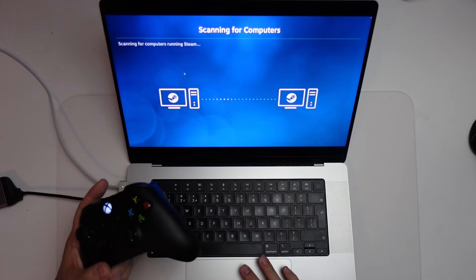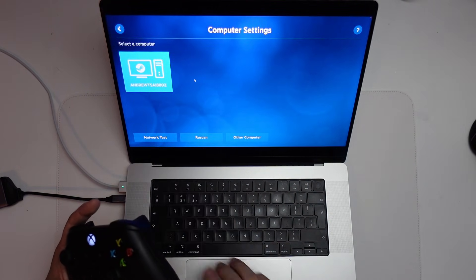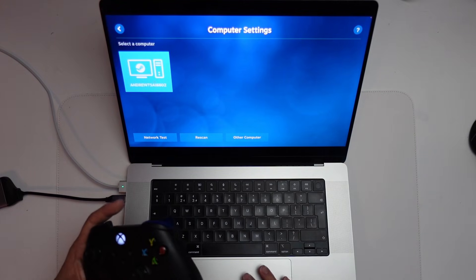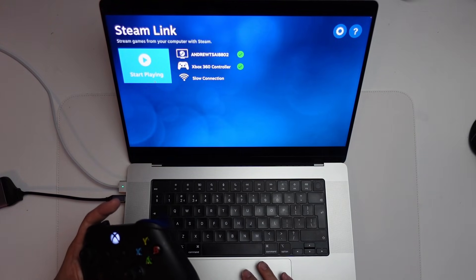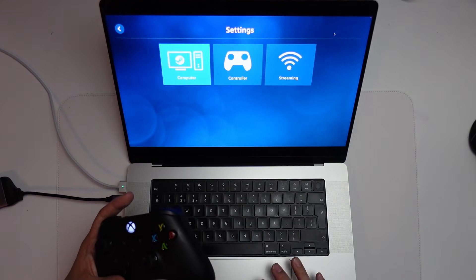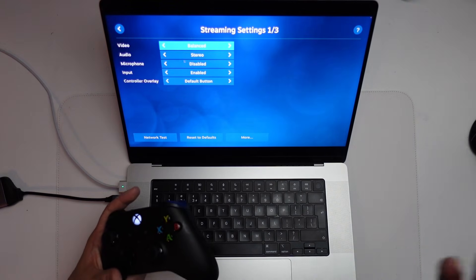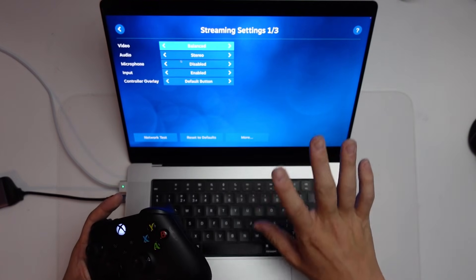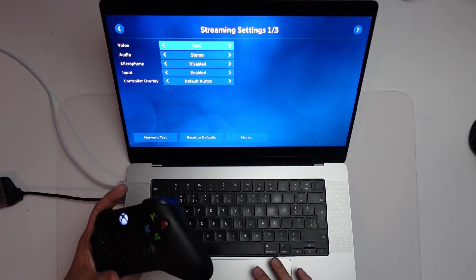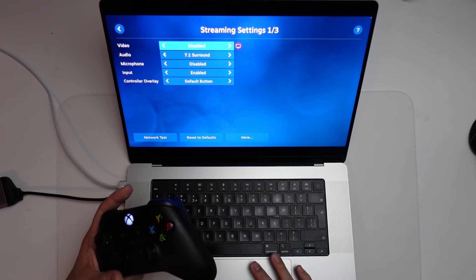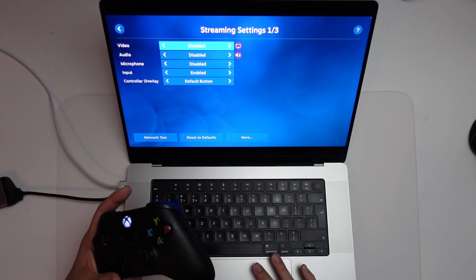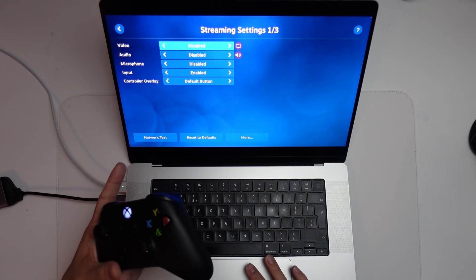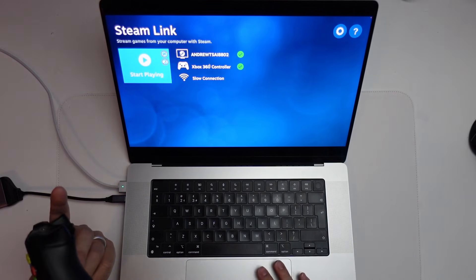We're going to click on computer. Then this is going to be Steam running through Windows 11 ARM on Parallels. So we're going to select this one. Then we're going to click the cog button here. Then we're going to click streaming. And what we want to do is we don't want to have the added latency of video. We're going to turn that off because we don't need it. We don't need audio. We don't need microphone. But we do want to keep the input button on.